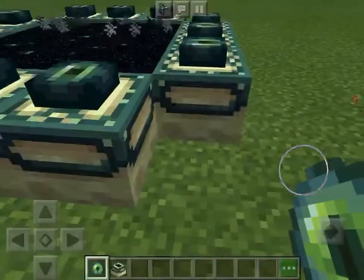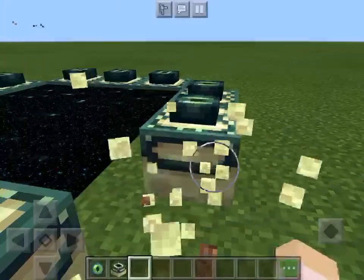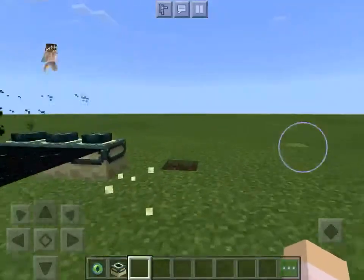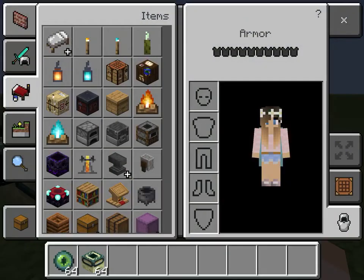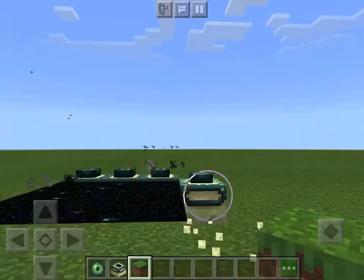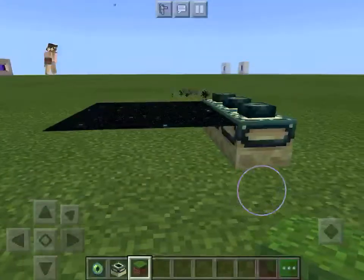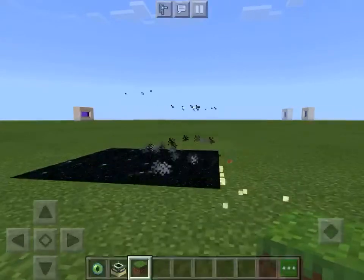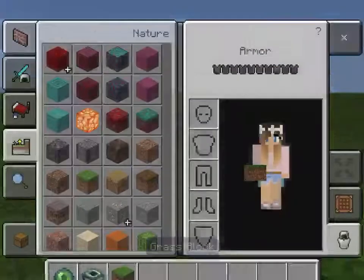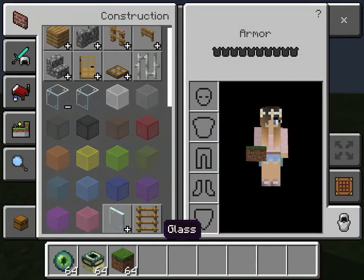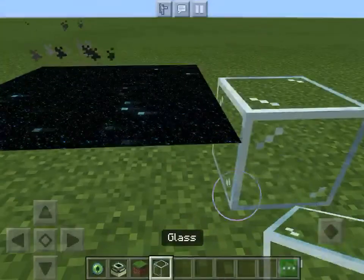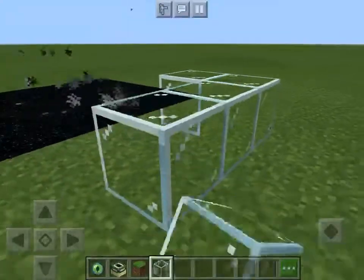Now, if you want to decorate it, you can delete this. Delete this. And now you just have this like black carpet thingy, right? So, now you take whatever block you like. I'm going to try glass, because I think that would look really cool. Just border it up.